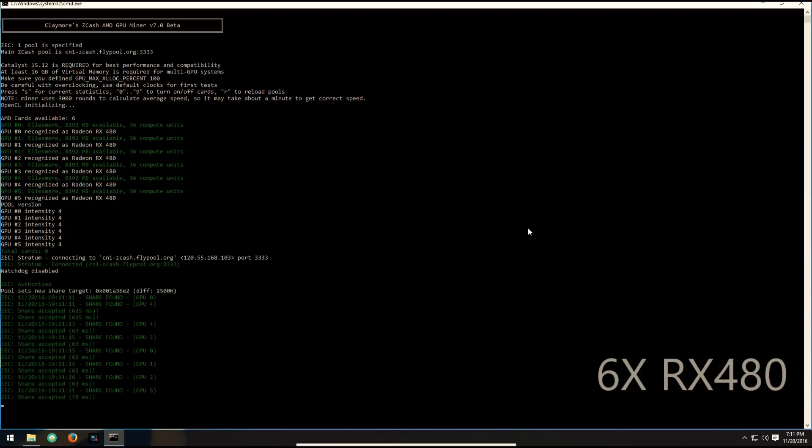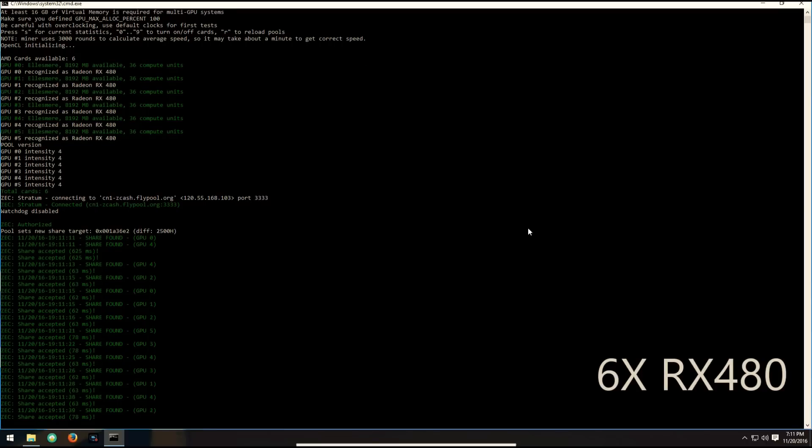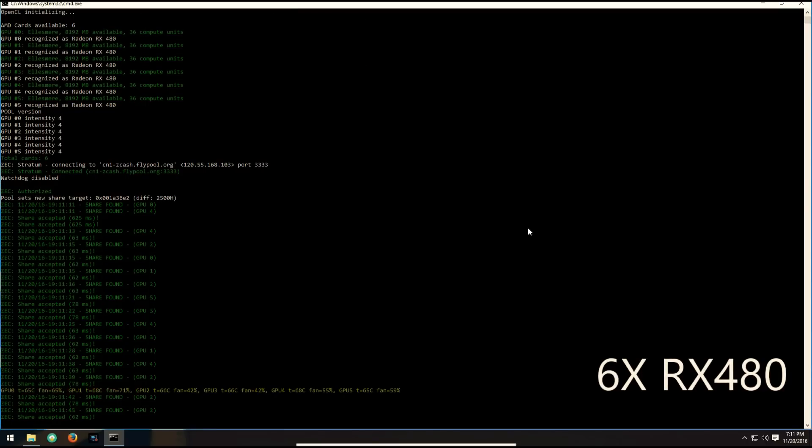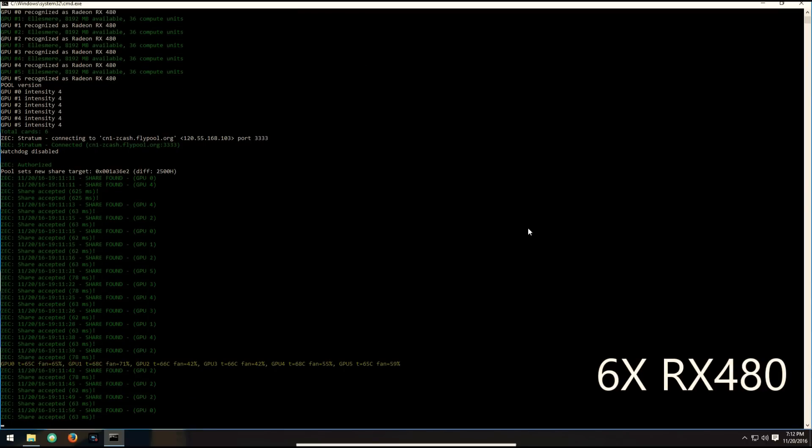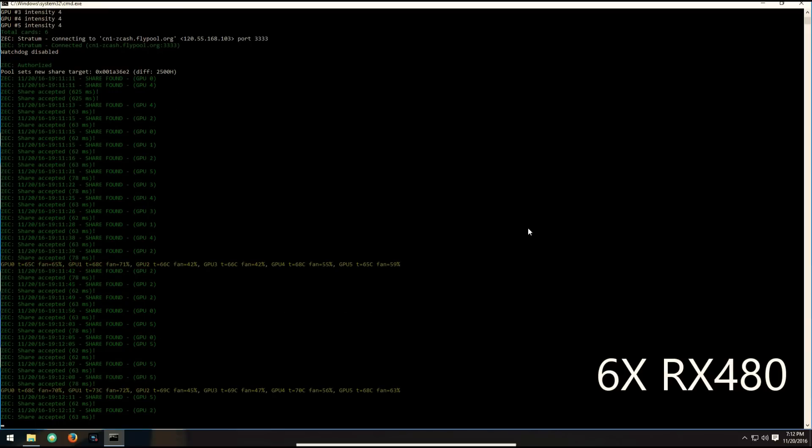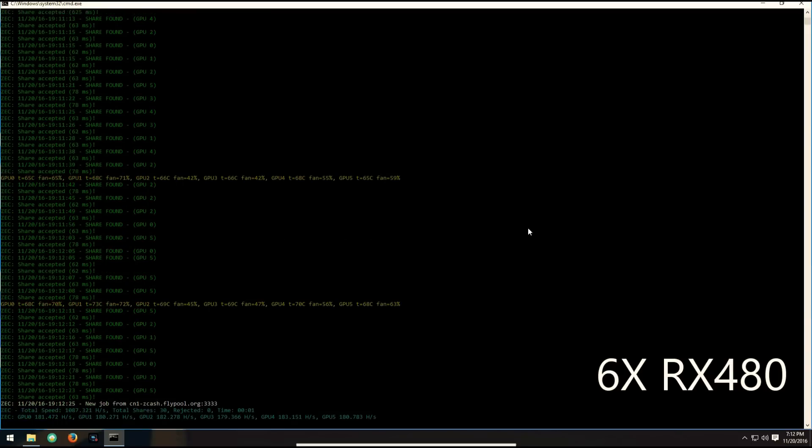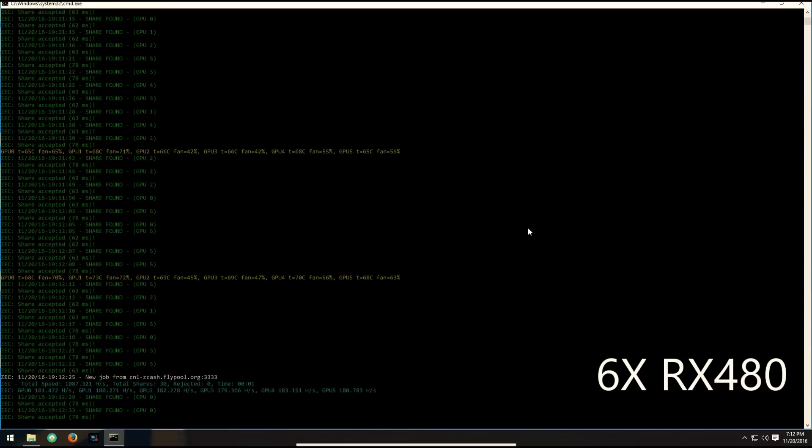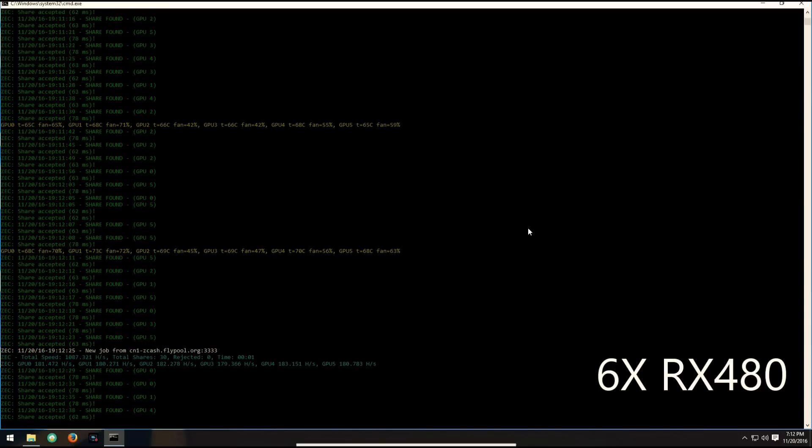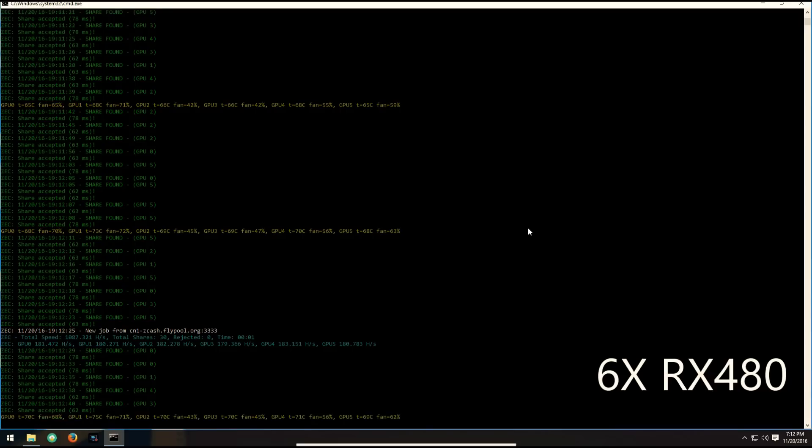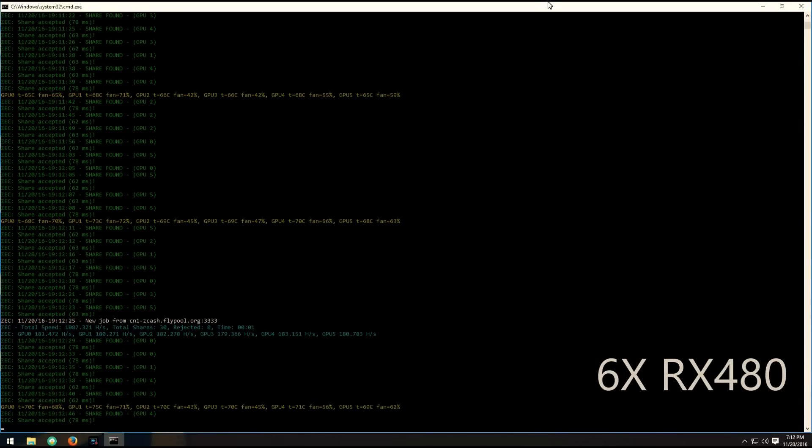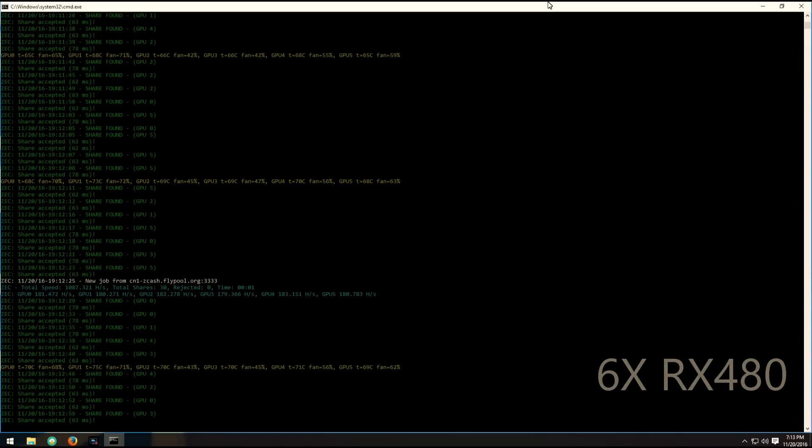Here we can see my six RX 480 8G nitros. These are the stock overclock ROMs and as you can see they're getting about 180 hash per second, 181, 180, 182, 179, 183, 180.